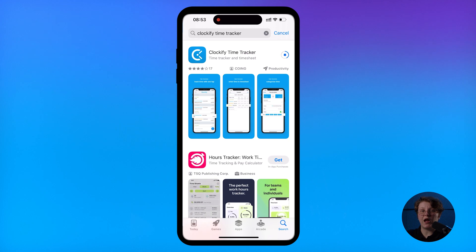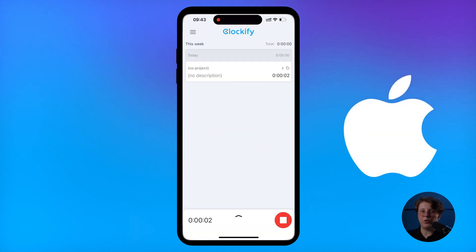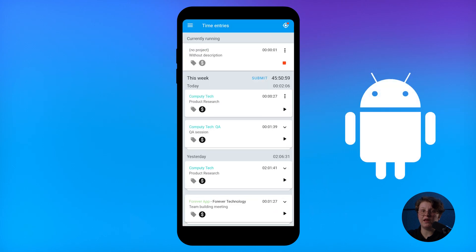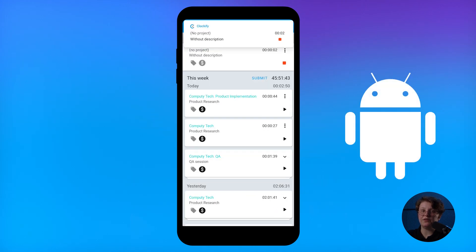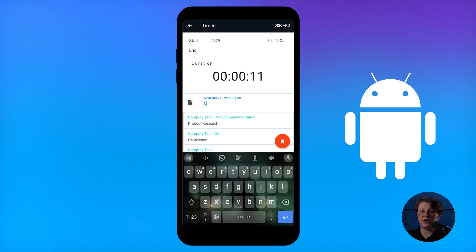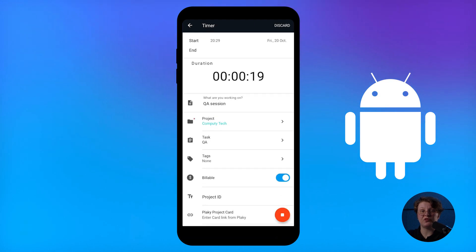If you're working away from a computer, you can track time via mobile app. Get it from your app store, log in, and start the timer by tapping play on iOS, or tapping the plus, and then play on Android. Then, you can enter all the details, and when you're done, you just tap stop.